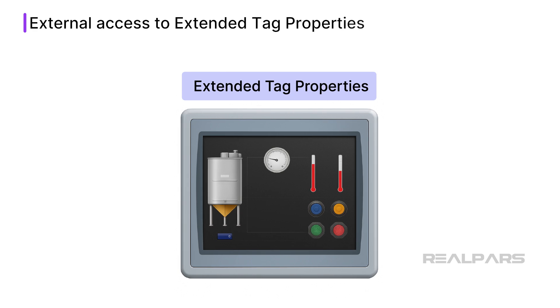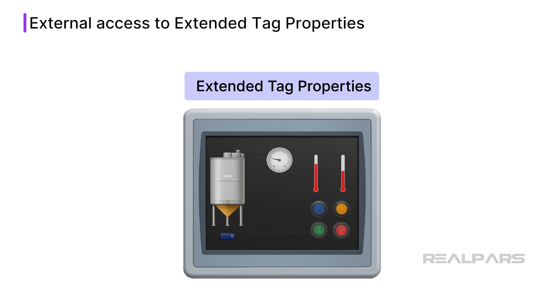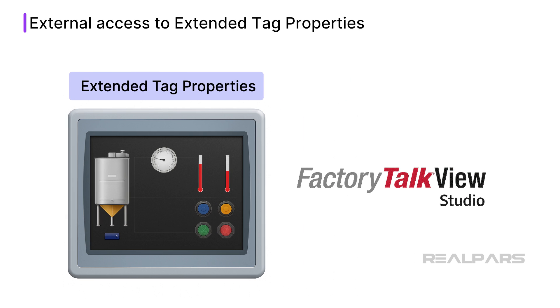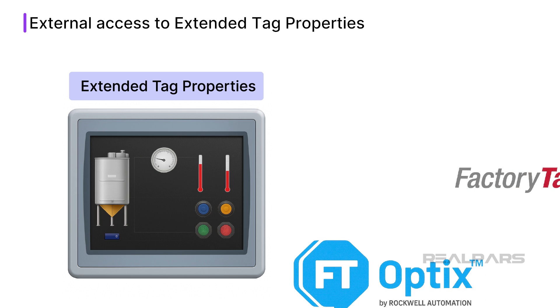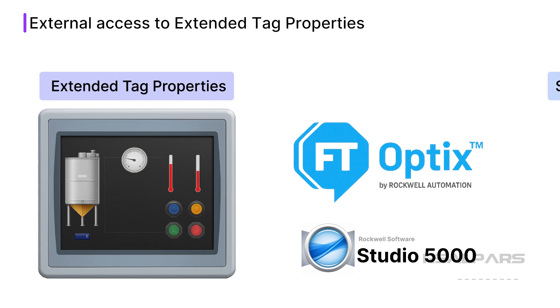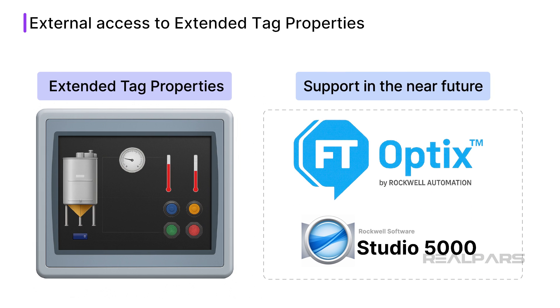Extended Tag Properties can be accessed by some Rockwell Automation HMI products like FactoryTalk View Studio. Support for Extended Tag Properties will most likely be added to other Rockwell Automation HMI products like FactoryTalk Optix and Studio 5000 View Studio in the near future.